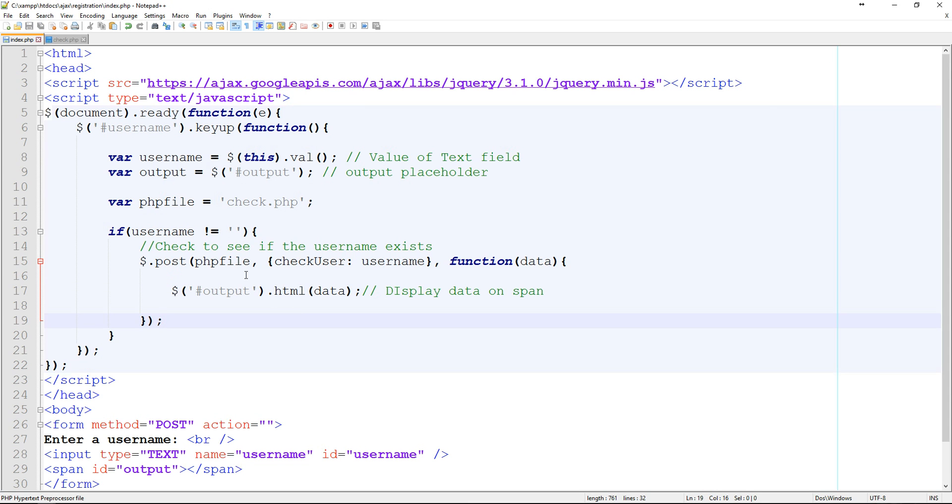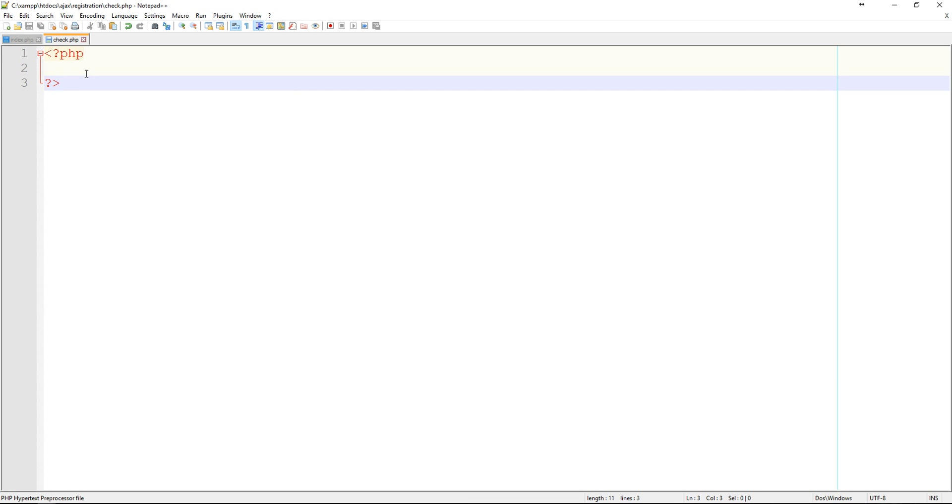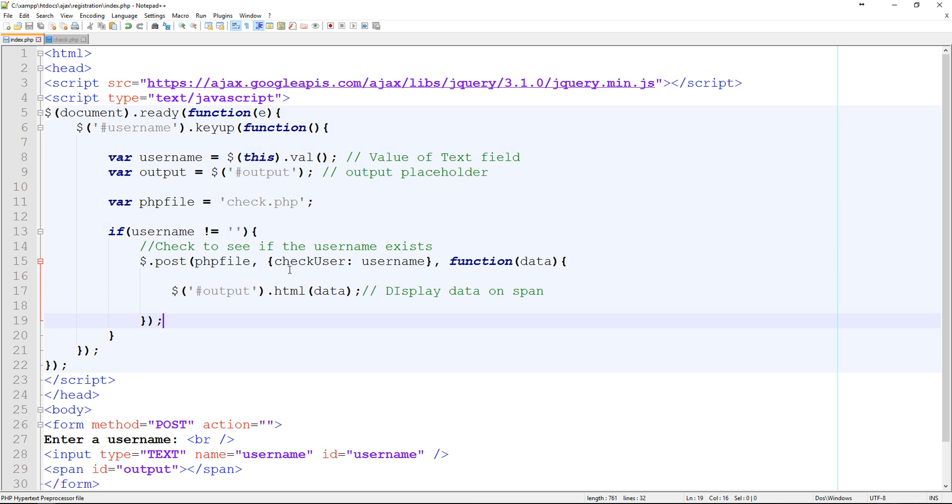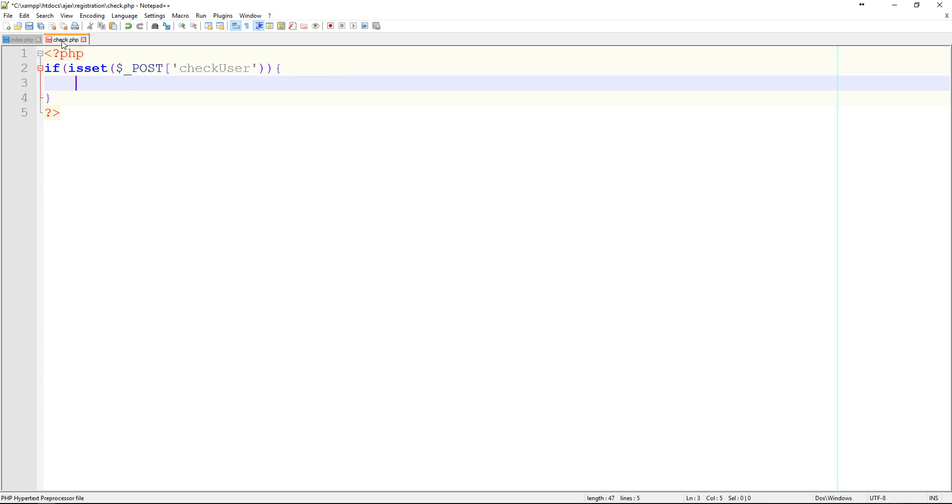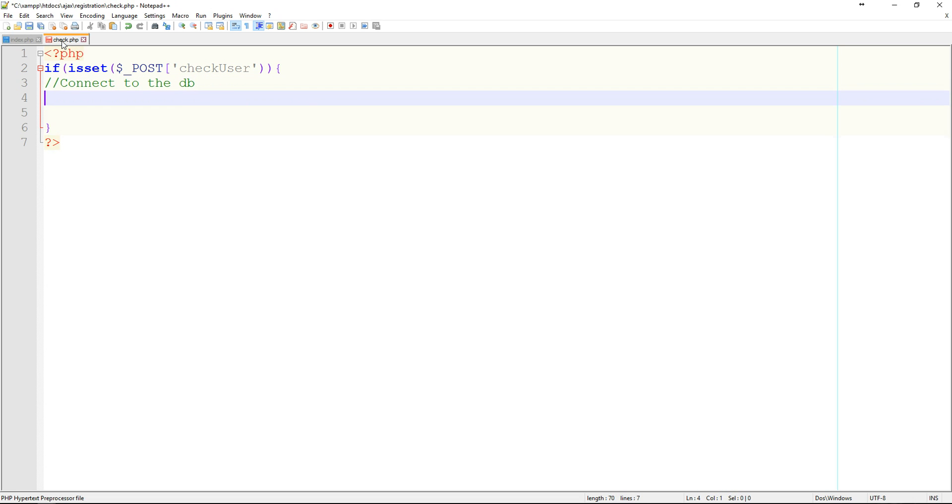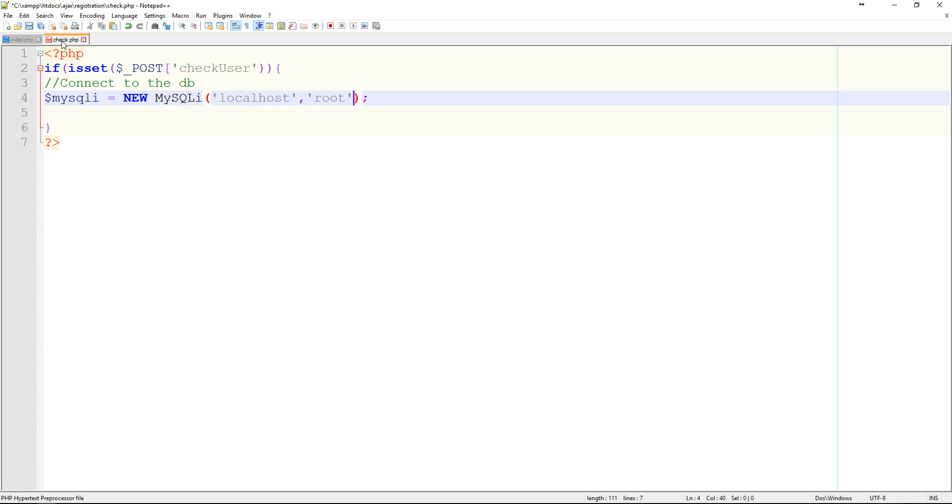Okay, so now let's actually jump into the check dot php page. So first thing that we need to do is check if this check user variable actually exists. So we'll say if is set, the posted value of check user. Alright, so if it is set, then the first thing that we need to do is connect to the database. We'll do this the same way we always do with MySQLi will equal a new MySQLi. And this has four properties. It's your server name, which for me is localhost. The user, which is root. The password, which for me is nothing in the database, was called test.